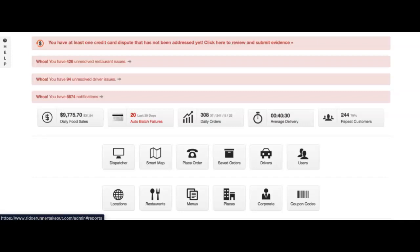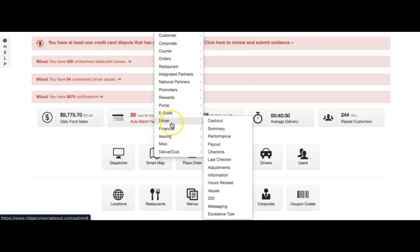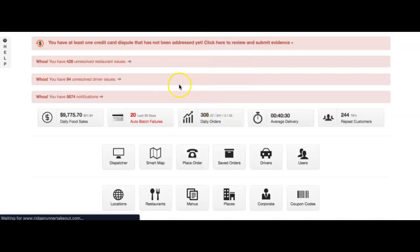Hi everyone, I wanted to show you today some more details on the driver cash out report when it comes to partner pay. We'll go to Reports, Driver, and Cash Out.